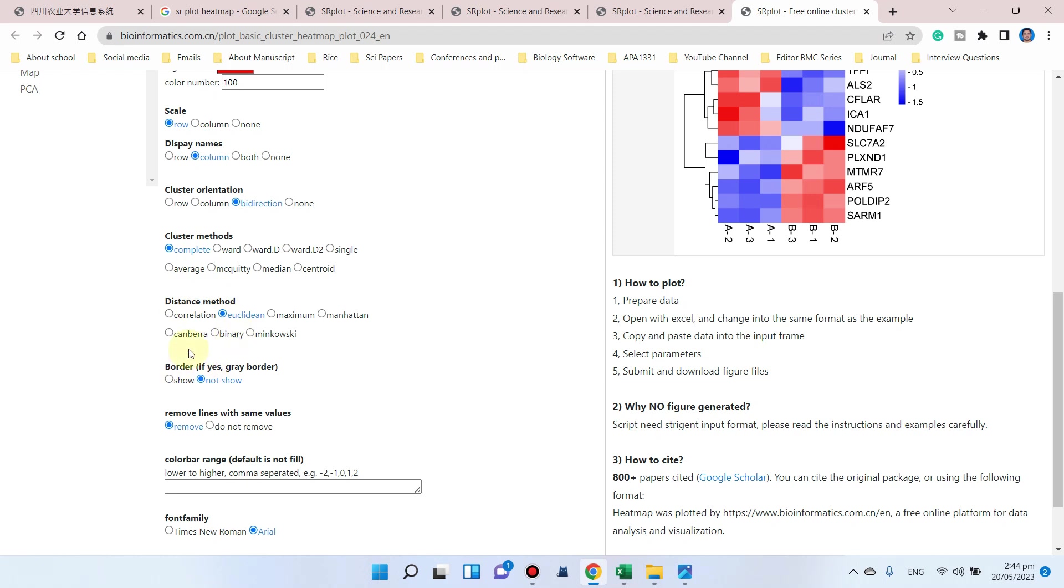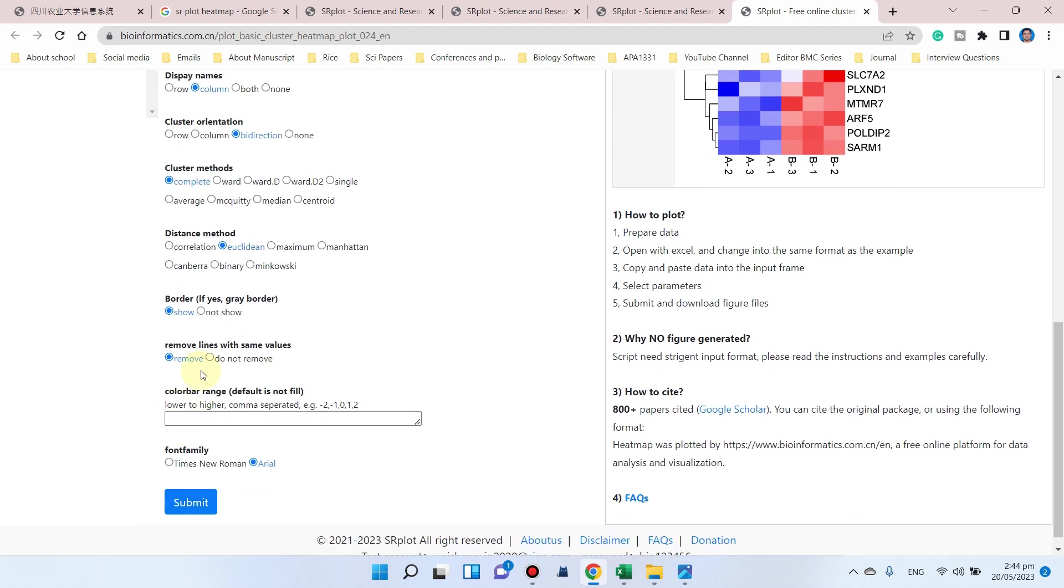If you want to show the border, you can click on this. If it has the same value, it will remove the lines. Choose which font you want - Times New Roman or Arial. I like Arial. Simply click on submit and you can see the graph has generated.